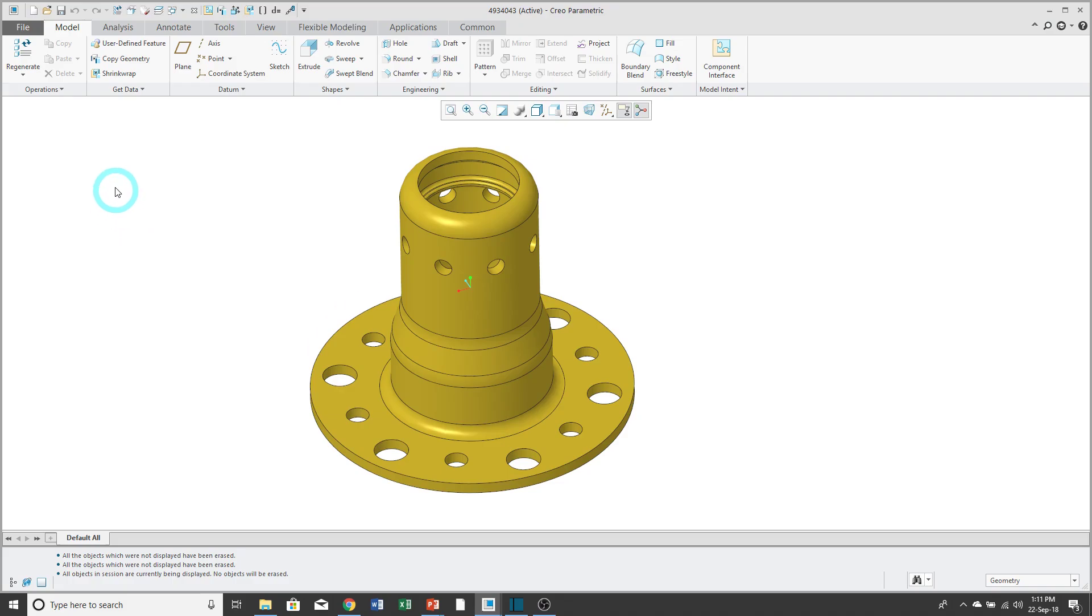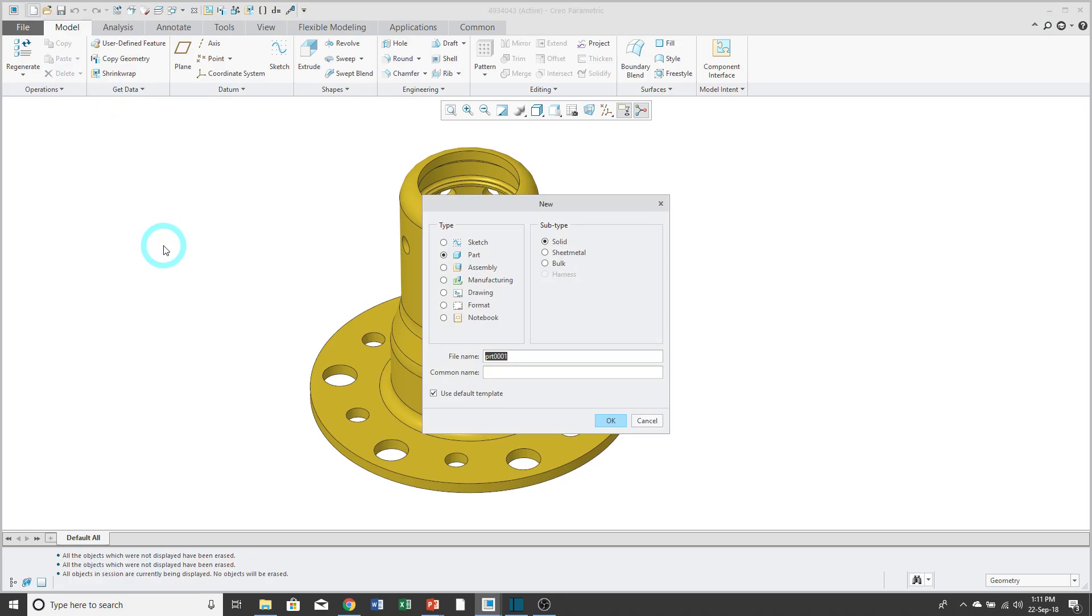To start the new drawing, I'll click on the new icon, or you could use the keyboard shortcut of Ctrl N. And for the type, I'll change to drawing. Then you can fill in the file name and the common name.